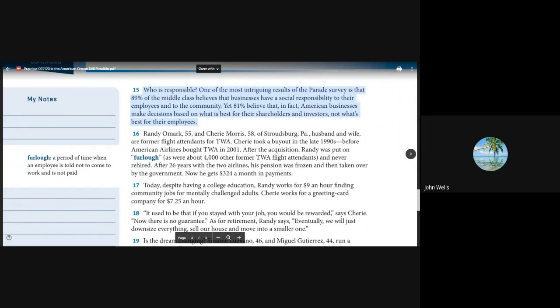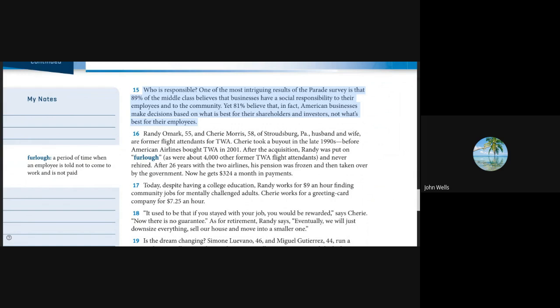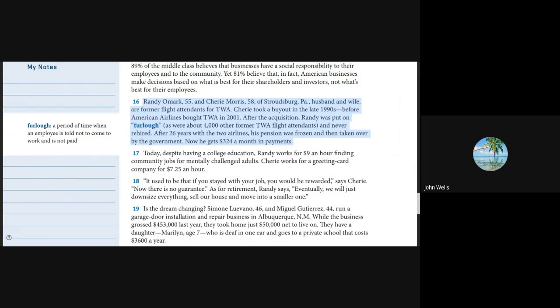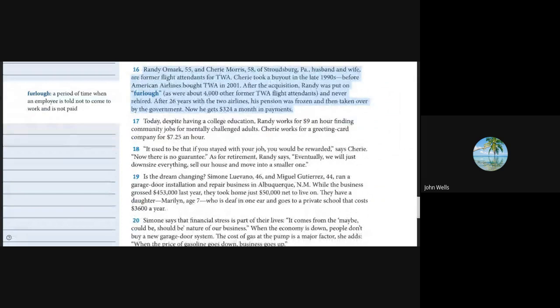One of the most intriguing results of the parade survey is that 89% of the middle class believes that businesses have a social responsibility to their employees and to the community. Yet 81% believe that, in fact, American businesses make decisions based on what is best for their shareholders and investors, not what's best for their employees. Randy Omar, 55, and Sherry Morris, 58, of Stroudsburg, Pennsylvania, are former flight attendants for TWA. After American Airlines bought TWA in 2001, Randy was put on furlough and never rehired. After 26 years, his pension was frozen and taken over by the government. Now he gets $324 a month in payments.